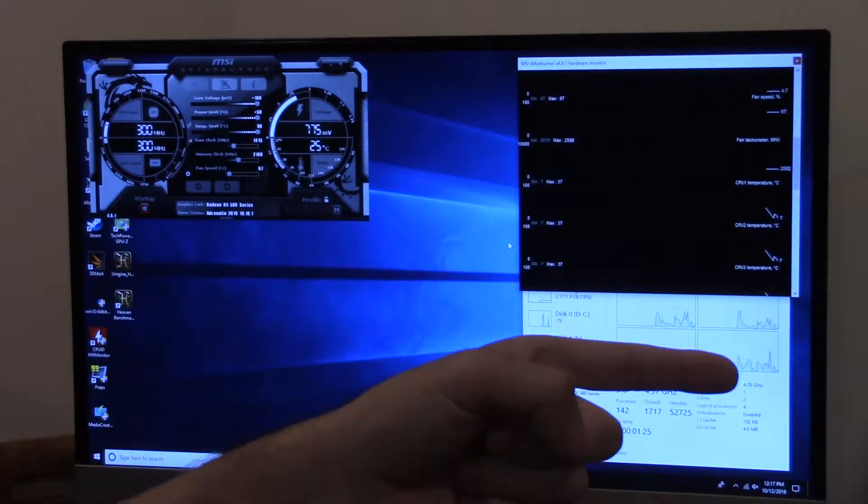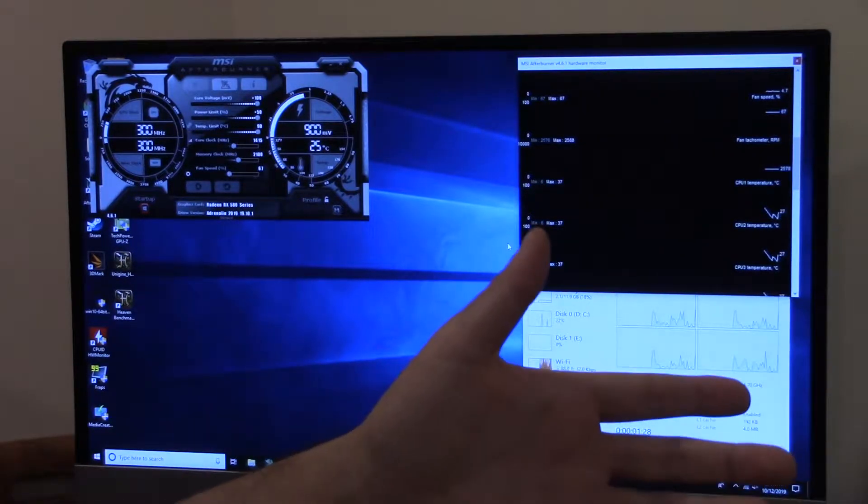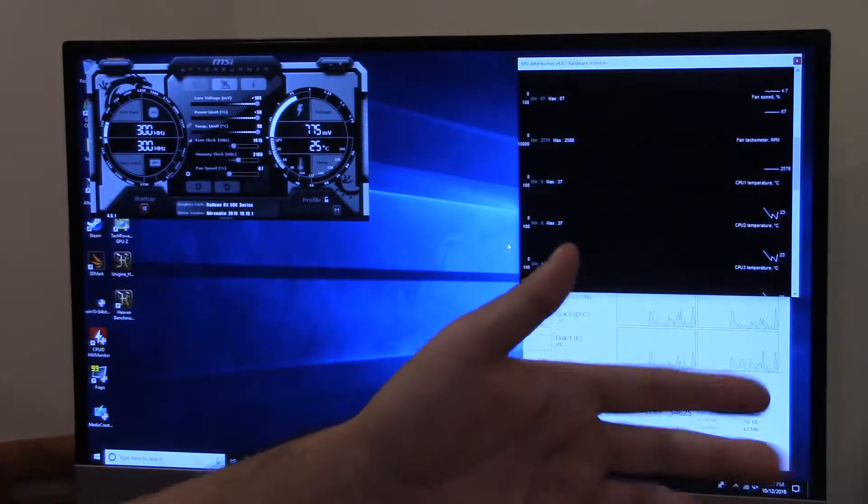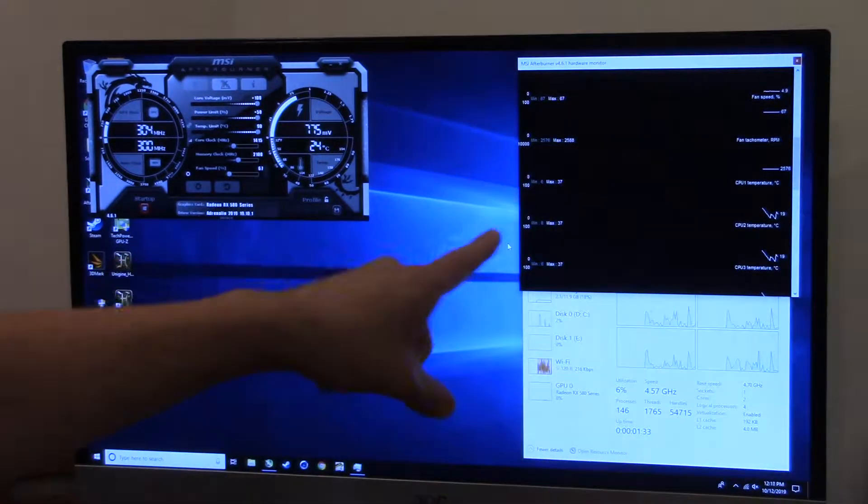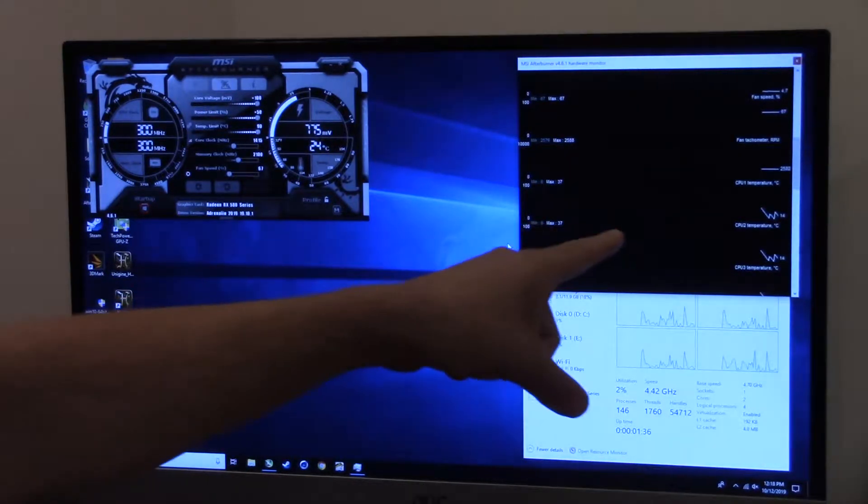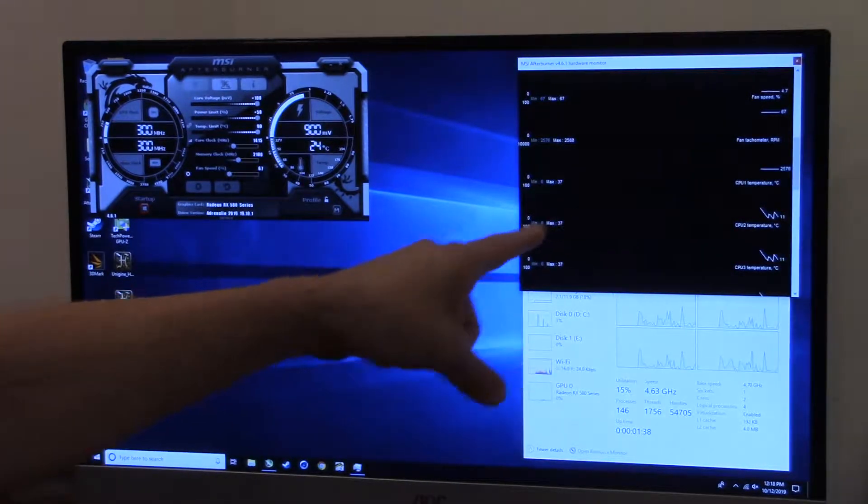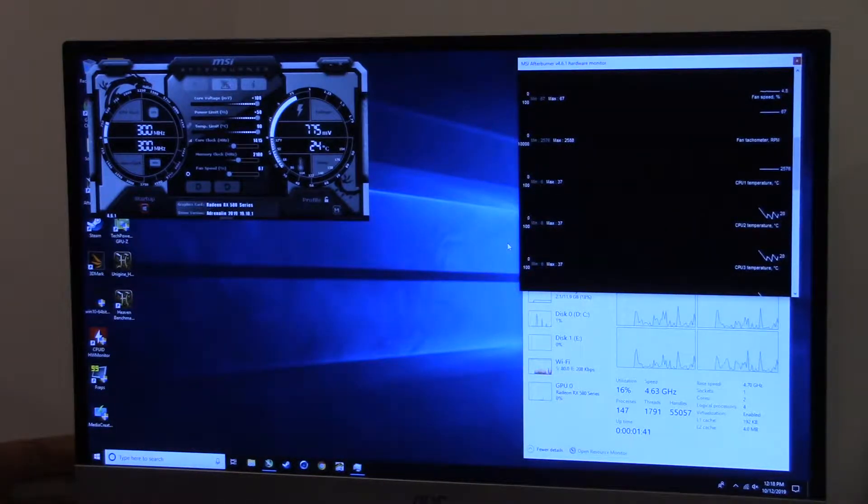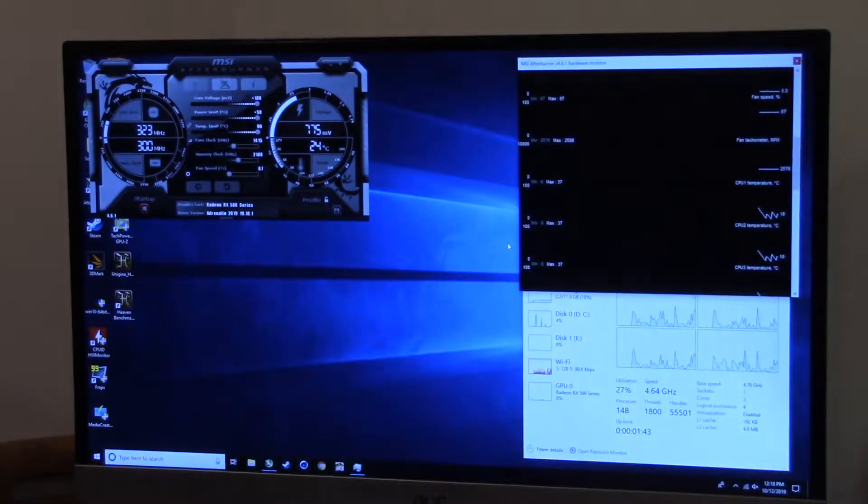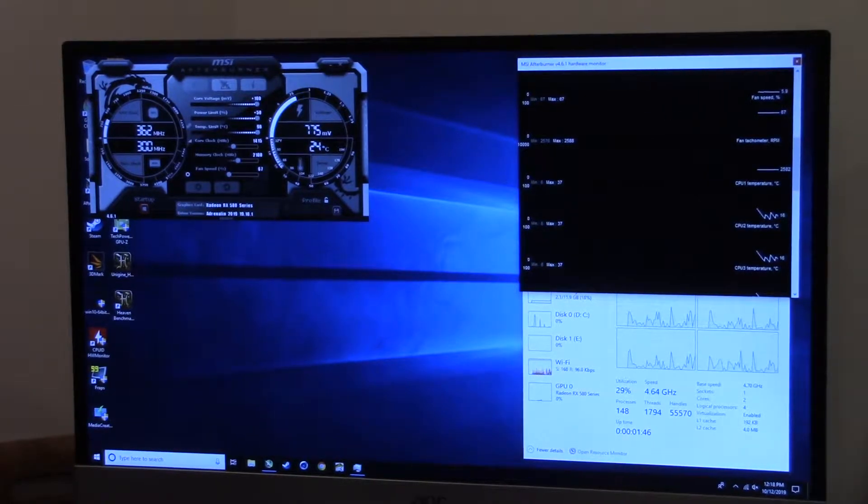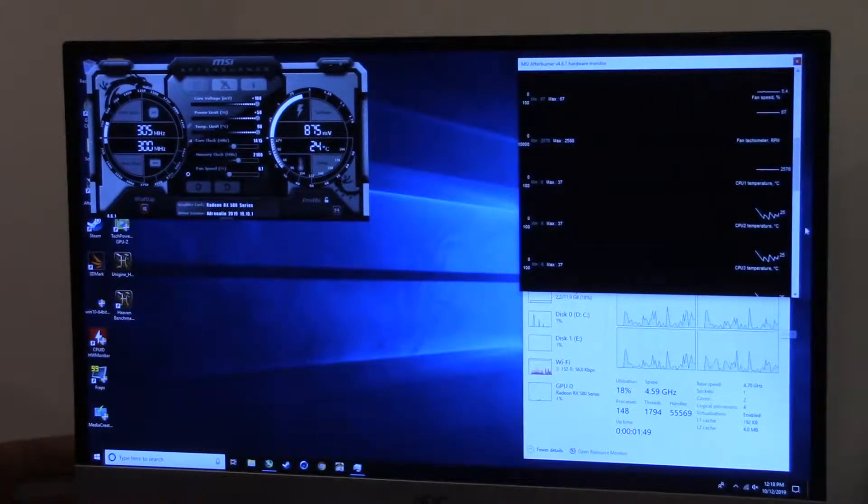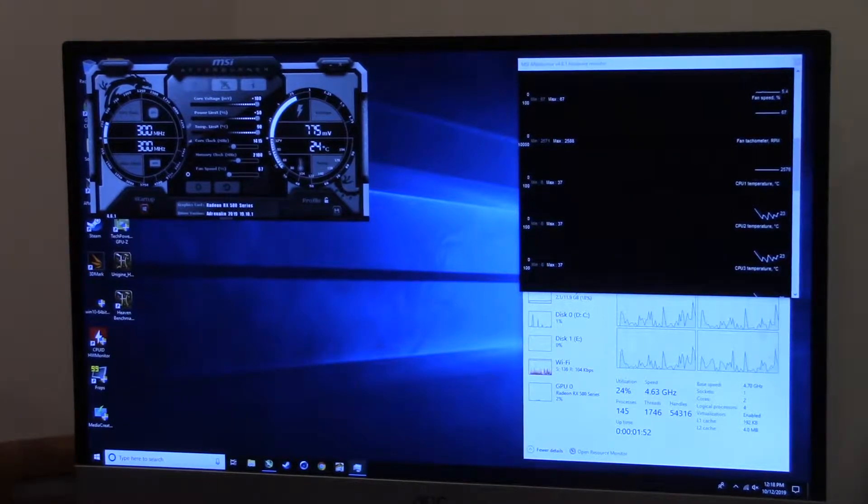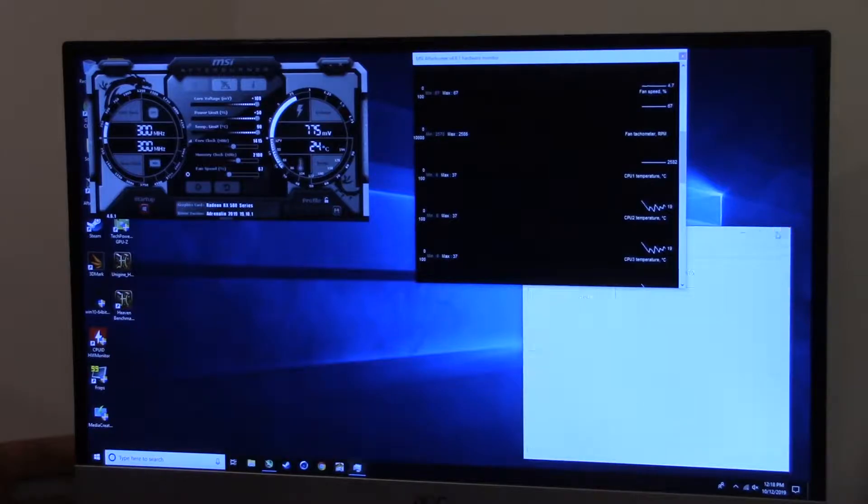A tip for you guys that are overclocking these older AMD systems: the standard temperature readings in hardware monitor and other programs don't work correctly. Real temp doesn't even know how to do it on these AMD processors. You need something like MSI Afterburner because it will actually give you the correct CPU temperature. It's idling in the 20C range.